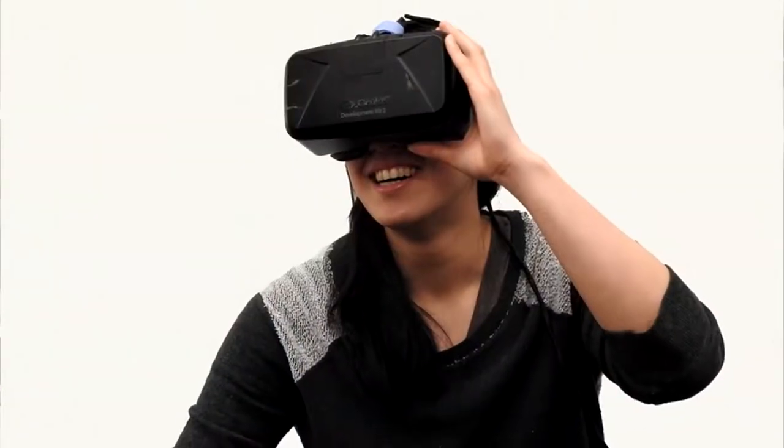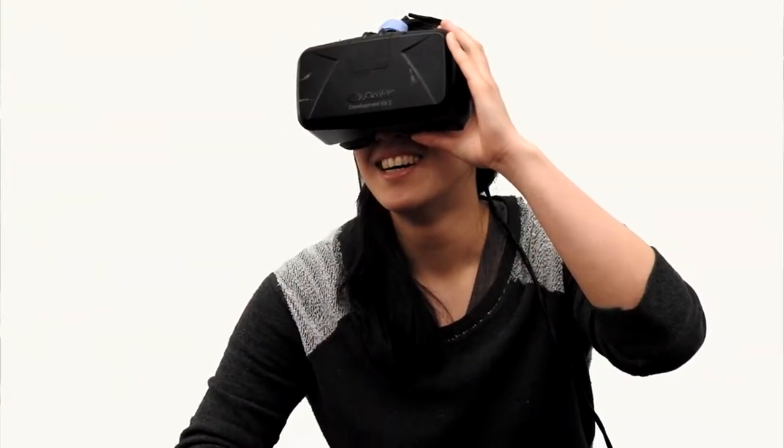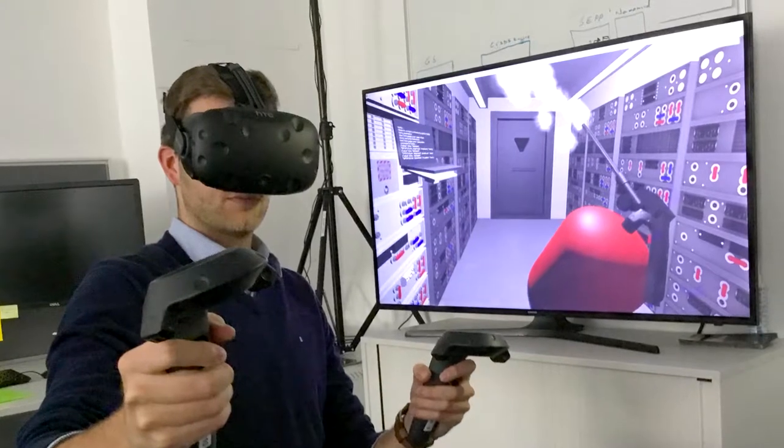In other words, it brings us someplace else. Through closed visors or goggles, VR blocks out the room and puts our presence elsewhere.